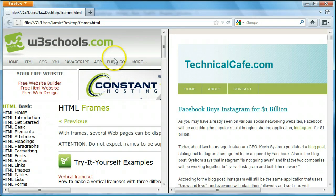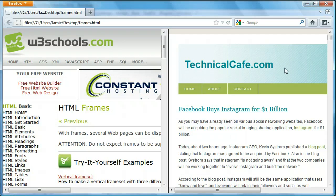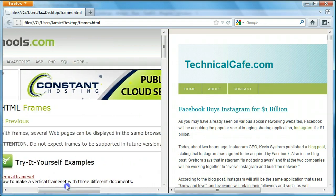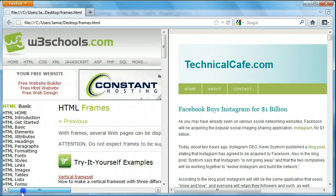As you can see here, we have w3schools.com with the frames web page up here because this is a frames tutorial. We also have technicalcafe.com — since it's a Technical Cafe tutorial, we'll just throw the blog up there. Just a quick note: the w3schools web page says don't expect frames to be supported in future versions of HTML. I'm not sure whether or not frames are still supported in HTML5, which is the newest version of HTML. But it's still a good thing to know, and it'll improve your HTML knowledge.